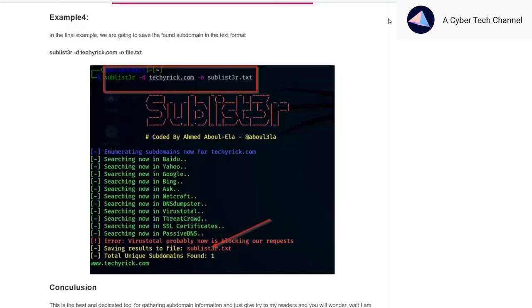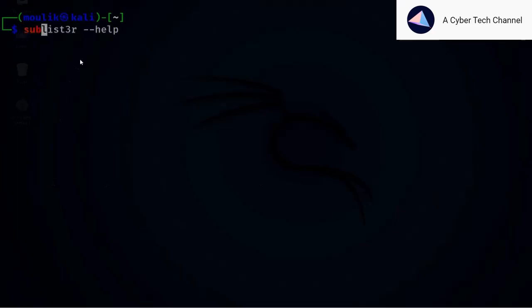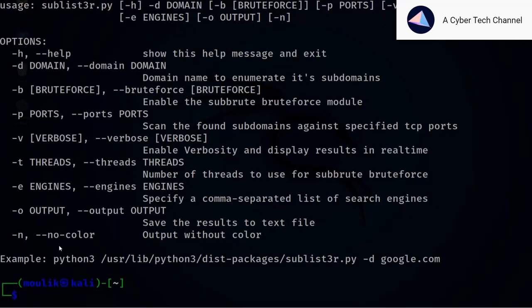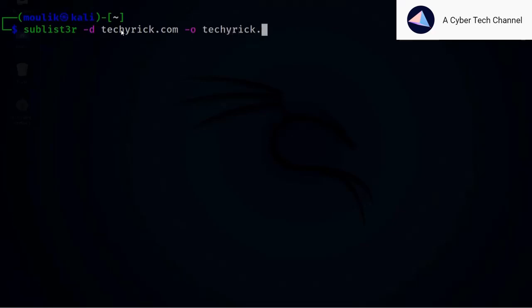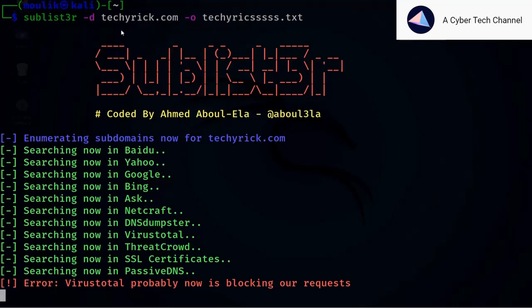To do a TCP port scan, you should save the file first. To save results, use the -o flag. I was wondering what format the file would be saved in — it saves in text format. Many other tools save results in XML or HTML format, but Sublist3r saves in text only. Let's enter: sublister -d [domain] -o filename.txt